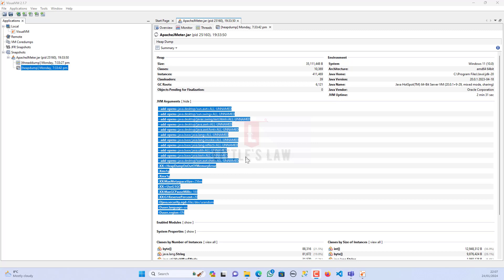The number of class loaders indicates how dynamic the class loading behavior is. Too many class loaders might suggest a complex or inefficient class loading strategy, but the absolute number alone does not determine if there is an issue. The GC roots count of around 6,121 is normal and necessary for the garbage collection process; however, a large number of GC roots may indicate long-lived or widely referenced objects that prevent other objects from being garbage collected. The absence of objects pending finalization is generally a good sign, but if objects are frequently pending finalization it could lead to delays in memory reclamation.